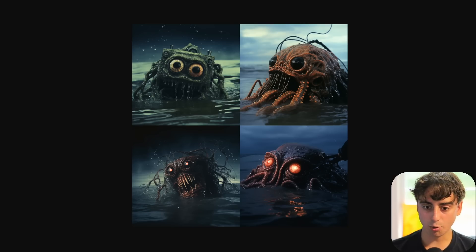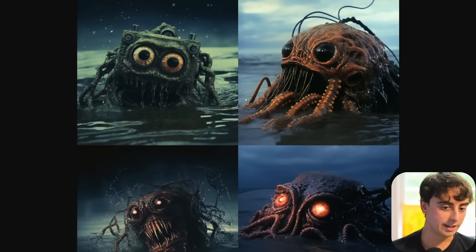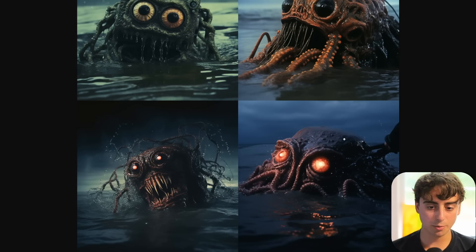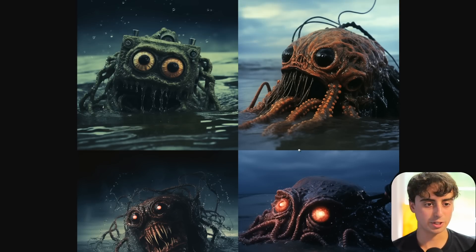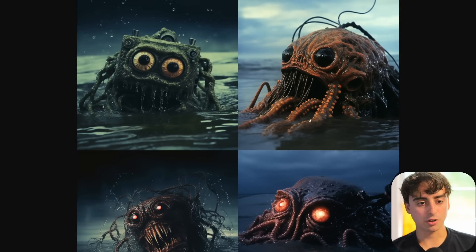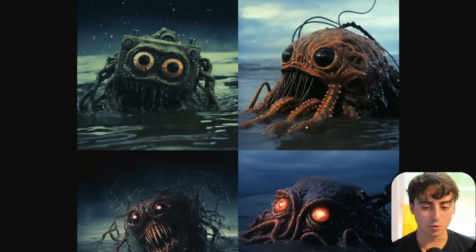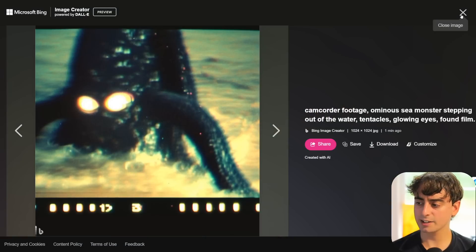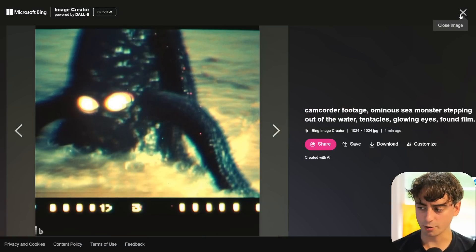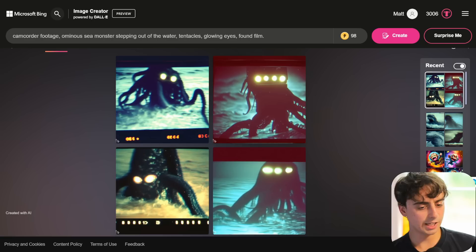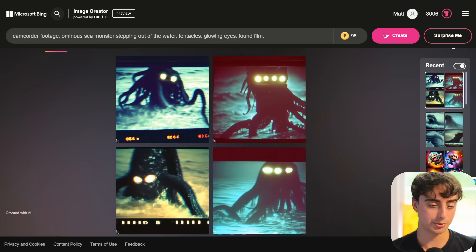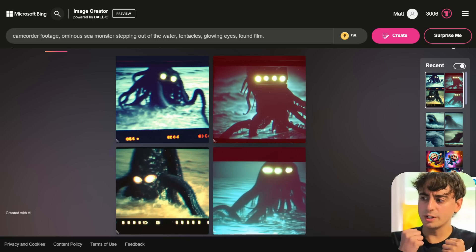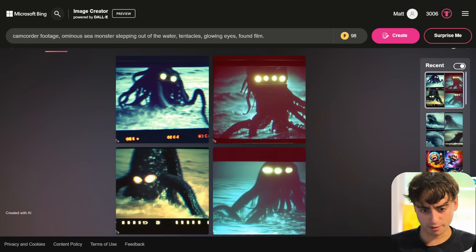Compare that to what we get out of Midjourney — again, it's just too much aesthetics. It's a very sharp, well-defined image, but that's not what I was looking for. I wanted something spooky and real. Let's take it a step further and do a detailed prompt to see which of the two image generators can hold more aspects of the prompt in the final image. This prompt is pretty difficult.